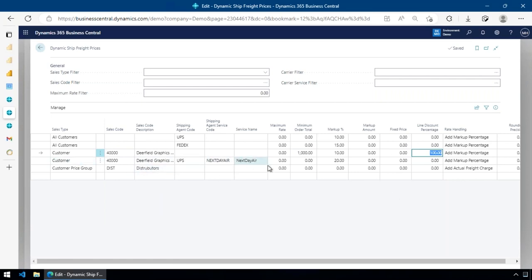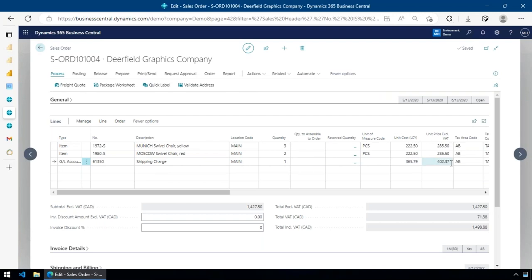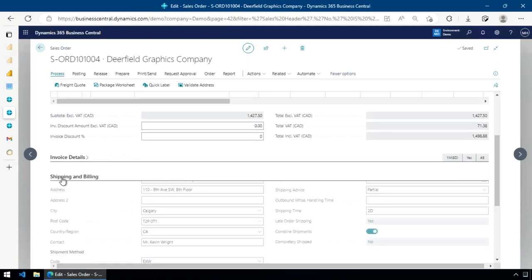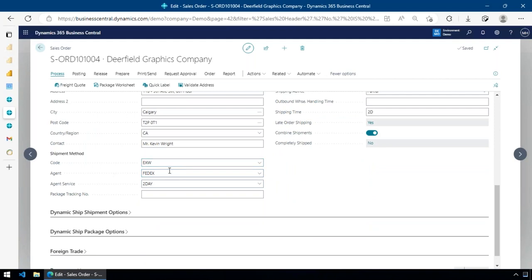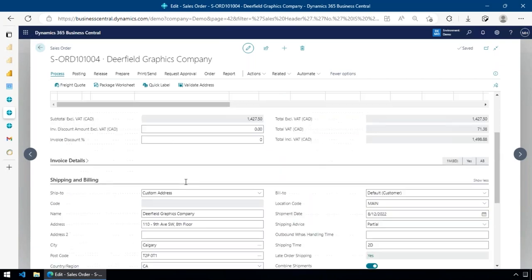The freight pricing rules are very flexible. You can set rules based on customer, customer type, price group, shipping agent, and service. For this particular customer, if their order value is $1,000 or more, regardless of carrier, we mark up freight 10% and give 100% discount. There are other rules like if shipping UPS Next Day Air, mark it up 20% with no discount. All sorts of rules can be set up to very quickly and easily determine what you're going to charge the customer for shipping. It also enforces the selected carrier so the warehouse knows how to ship it.